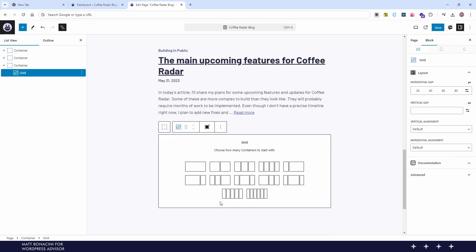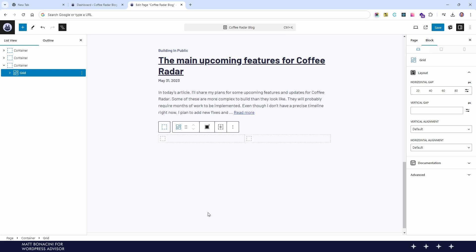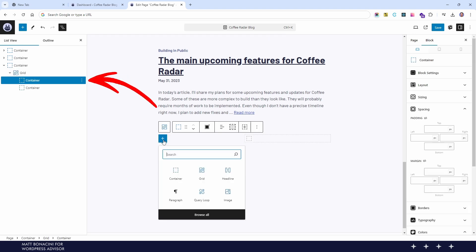GenerateBlocks will automatically add two containers blocks inside this grid and these will act as columns but they have the same settings that we already found in the containers that we use the sections.